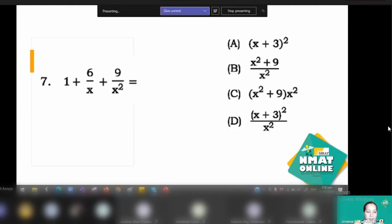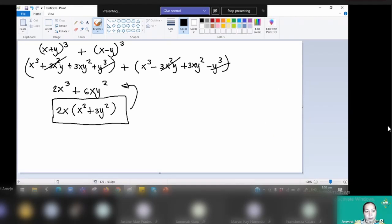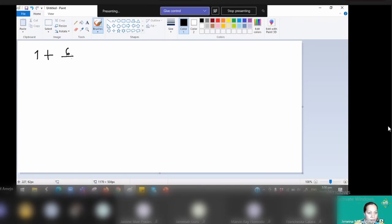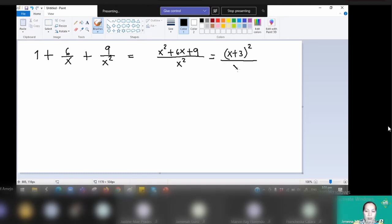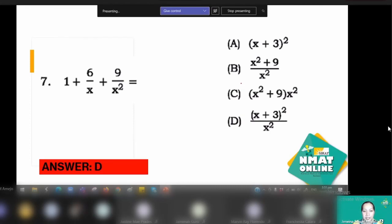Number 7 is the application of fractions. We have 1 plus 6 over x plus 9 over x squared, and we need to get the LCD. The LCD is x squared. So x squared divided by 1 times 1 is x squared; x squared divided by x times 6 is 6x; and x squared divided by x squared times 9 is 9. This gives x squared plus 6x plus 9 over x squared, which factors as x plus 3 squared over x squared — that is letter D.